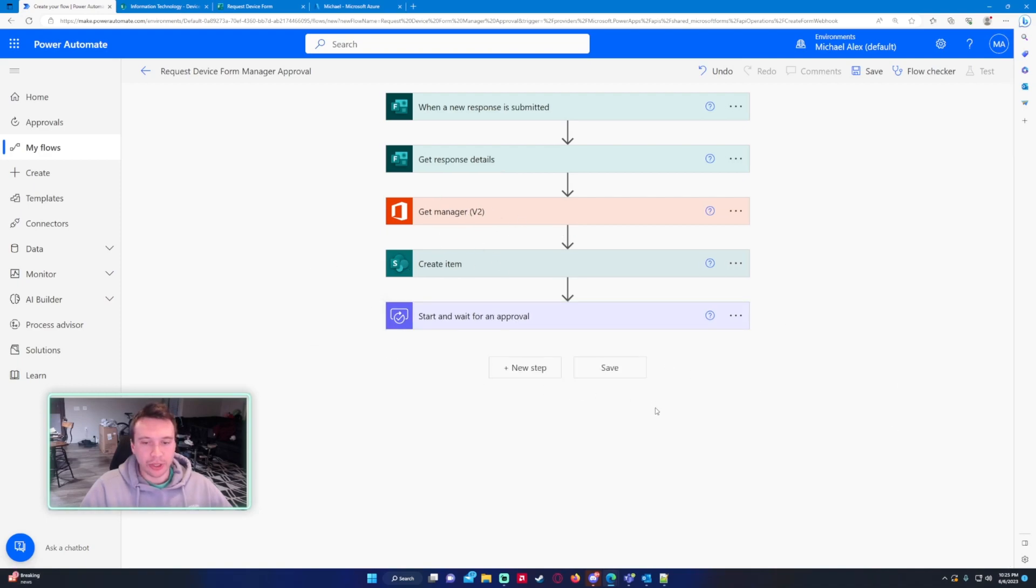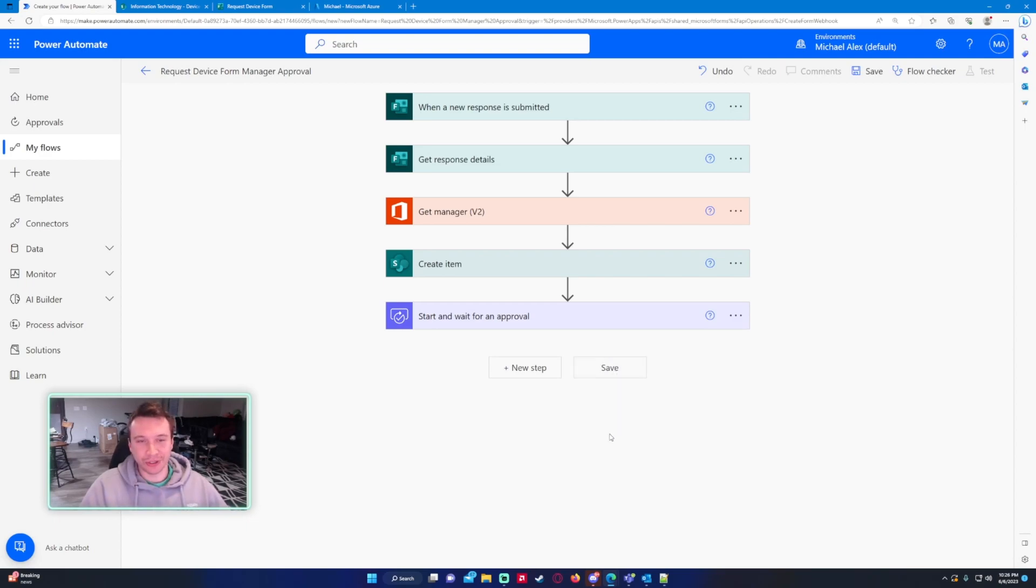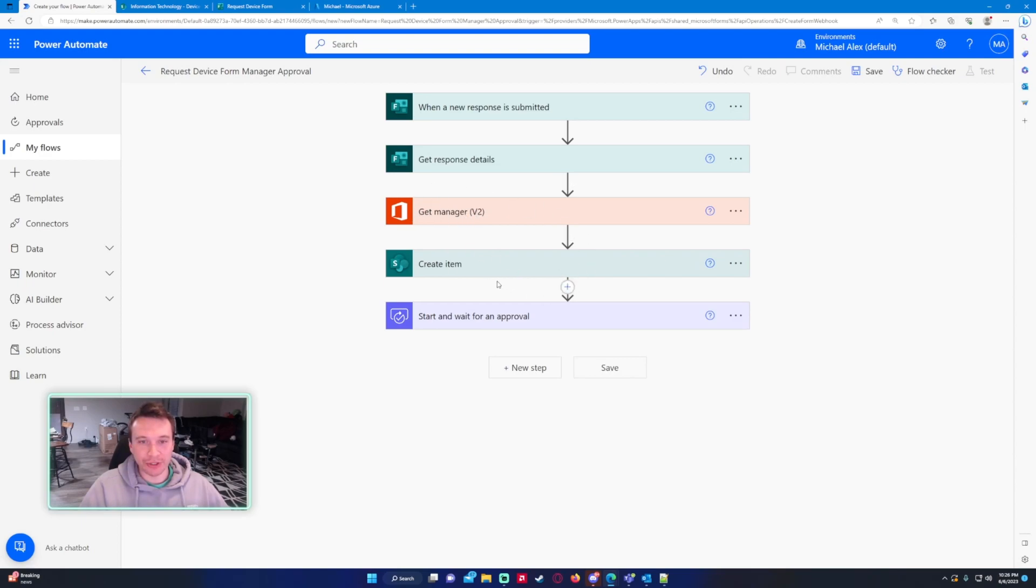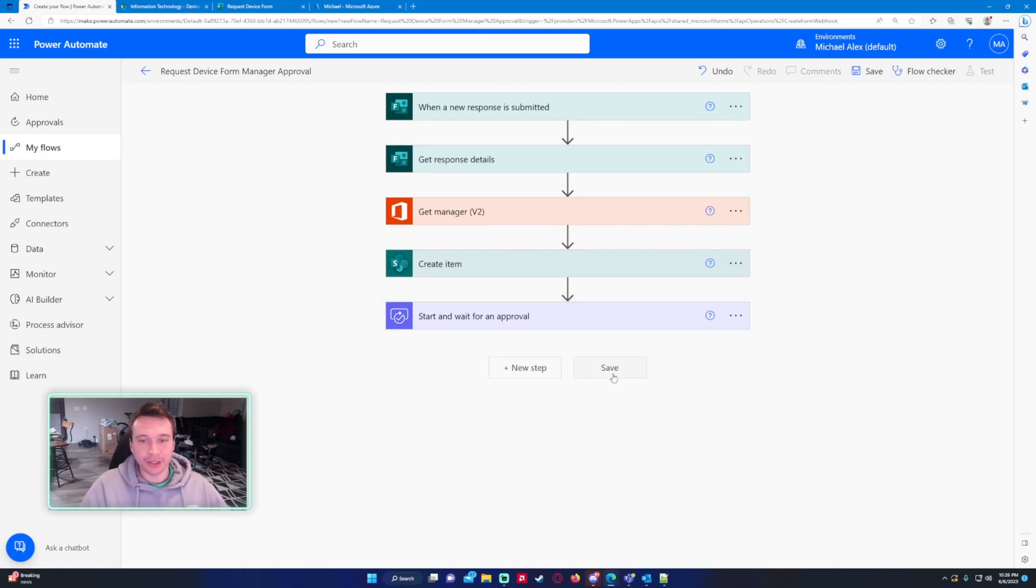So I actually don't have Bob Green having a license to anything in Microsoft. I'm not going to be able to show you that he actually receives that approval. I don't feel like buying multiple licenses for all the users I have in my test environment. I only have one for Michael but we can see that it actually pulls the correct get manager information within the create items and that approval will go to the right person. Let's go ahead and press save.